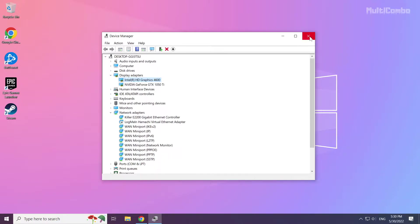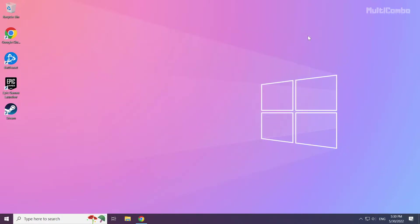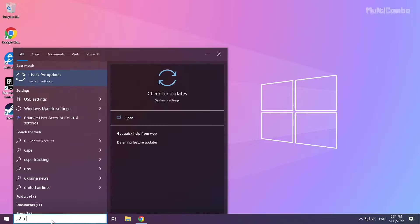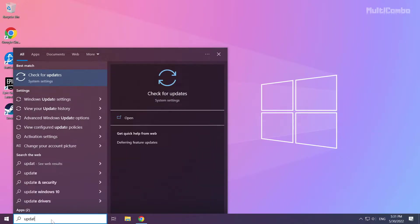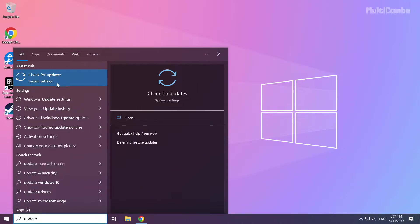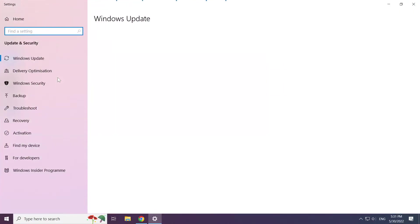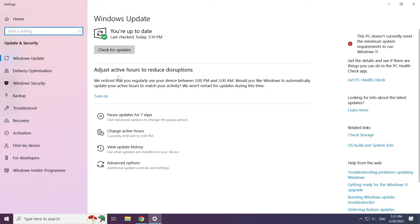Close window. Click search bar and type update. Click check for updates.